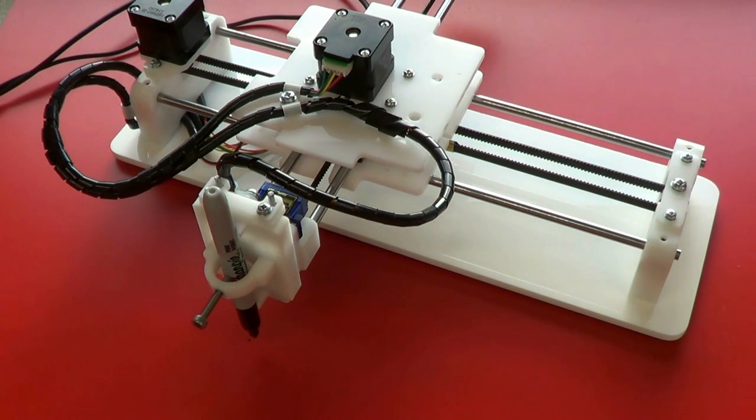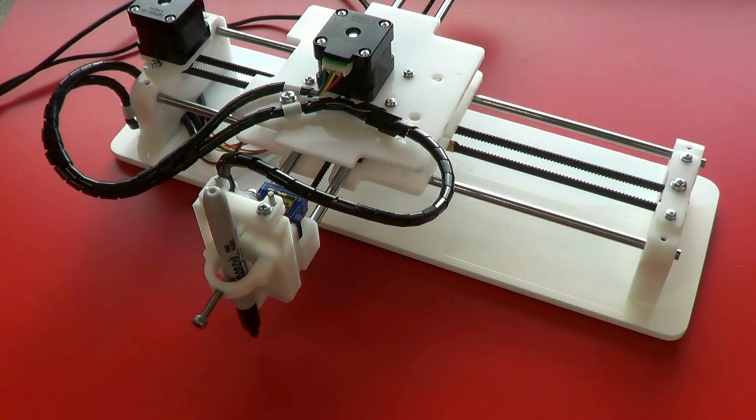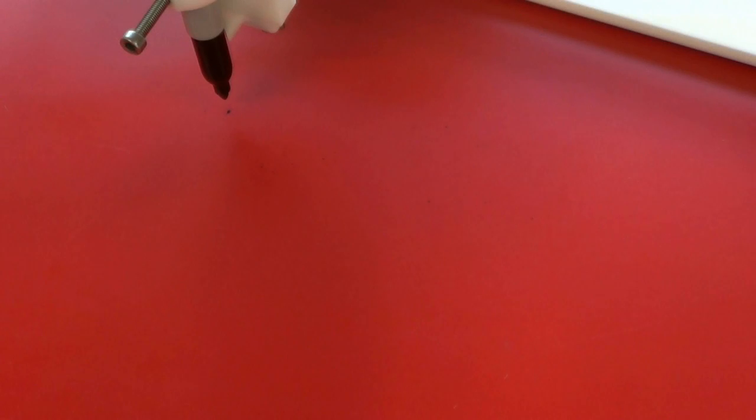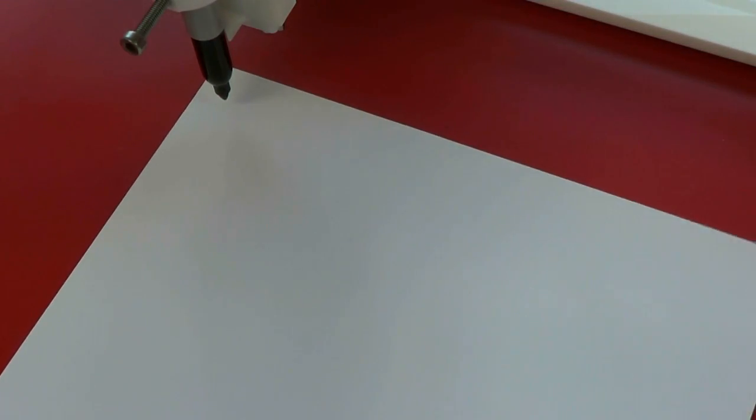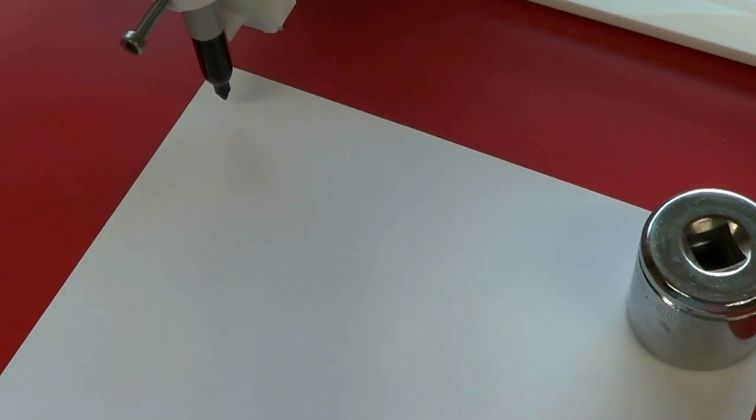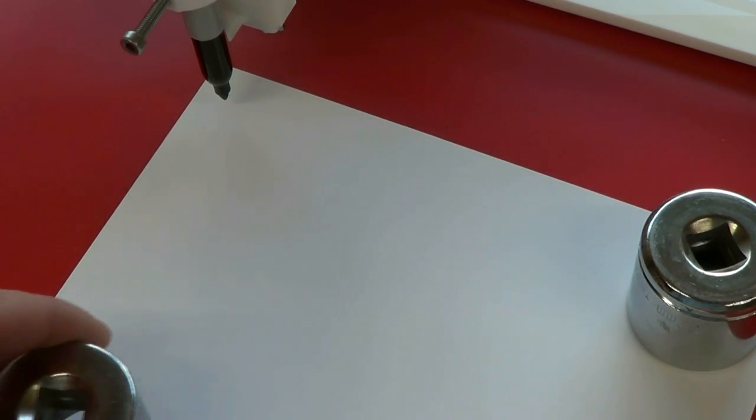If the slides do hit the end stops, no harm will be done to the motors, but your drawing will look a bit odd. Place the sheet of paper on the drawing surface and secure it with a couple of weights to stop it from moving.